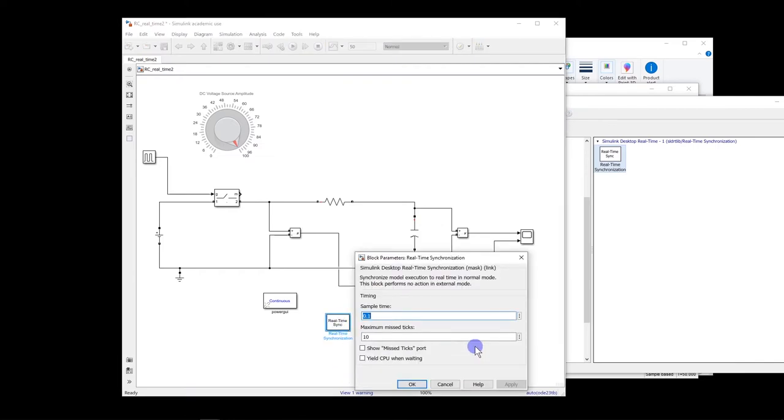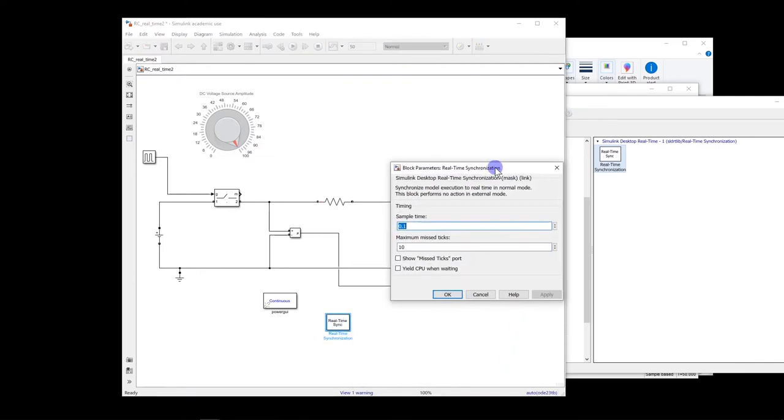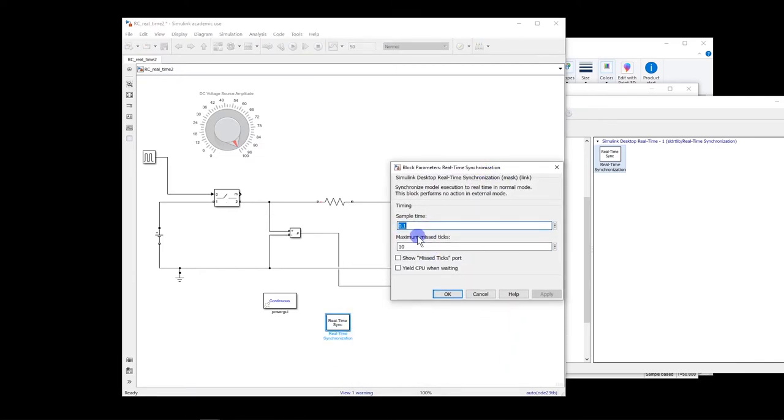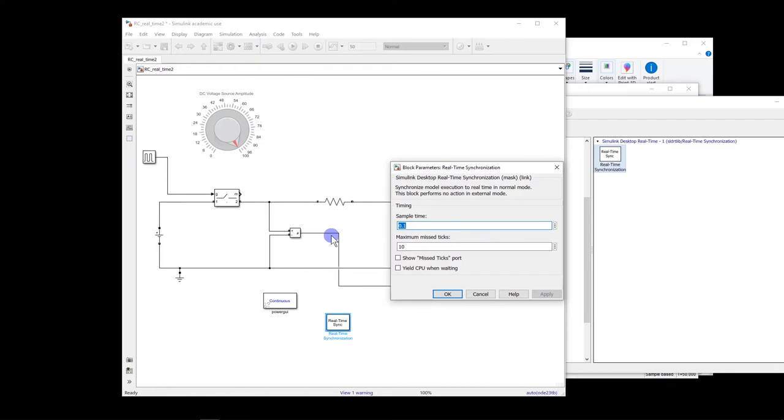Now, if you double-click, there are two boxes here. One of them is sample time. This means every 0.1 second, the time of your simulation will be checked with the real-time. If they match, then it's good. If they are not matched, then it's considered as one overrun.